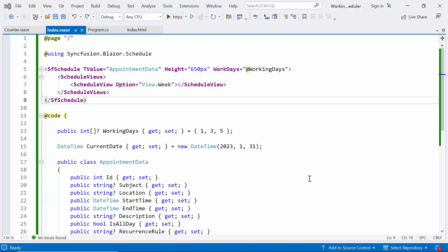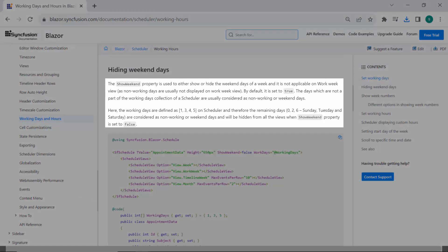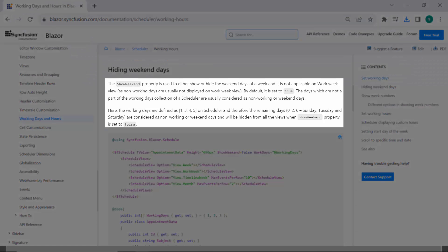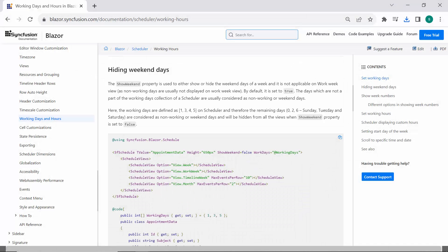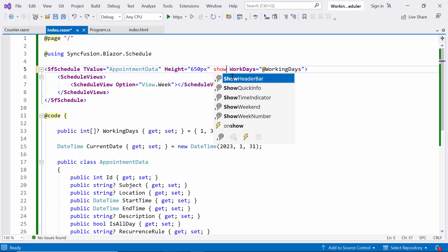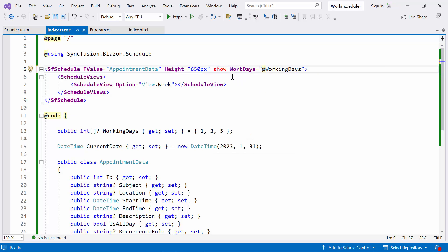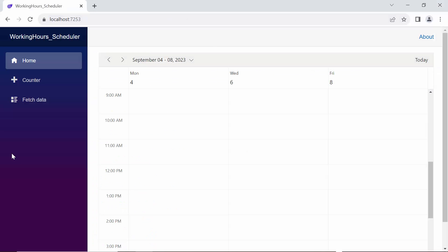Next, I will demonstrate how to hide the weekends in the Blazor Scheduler. The Show Weekend property controls weekend visibility in a week view. In the workweek view, non-working days are not displayed. Days not included in the scheduler's working days collection are typically seen as non-working or weekend days. To hide weekends, set the Show Weekend property to false. Look now, the weekends and non-working days are hidden.